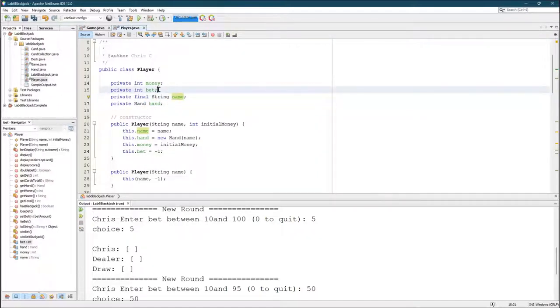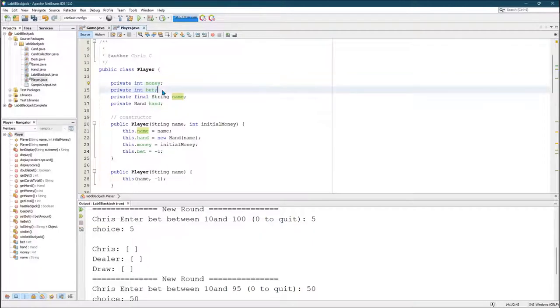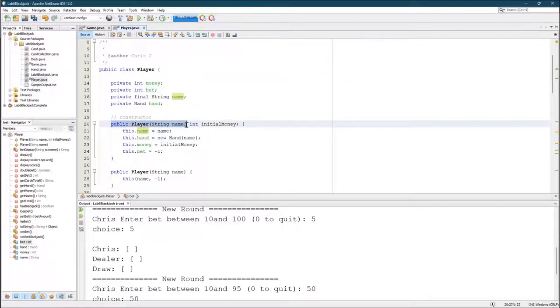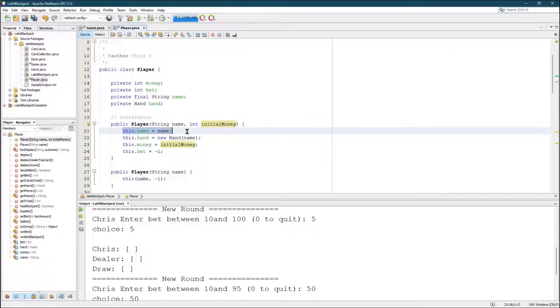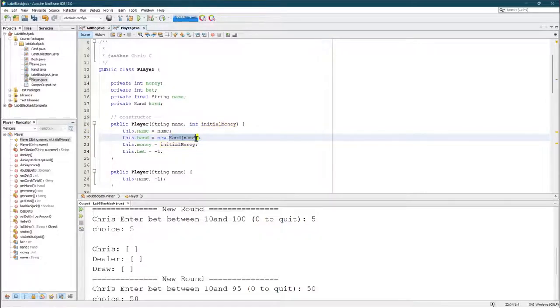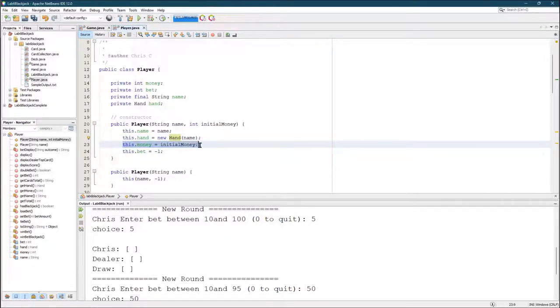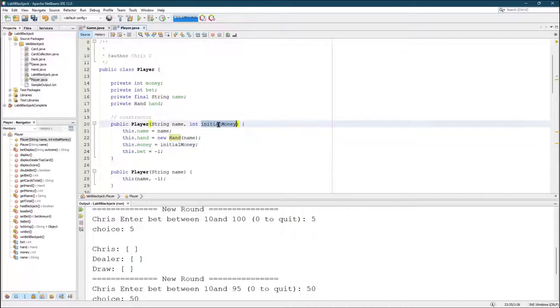But now they have money and bet. Here's the constructor that takes a string and an integer and it sets name to name. Hand creates a new hand. Now this new hand will have zero cards in it. You fill that up later in the deal method. You do set this money equal to initial money, whatever they've entered here in the constructor. I put a hundred in.